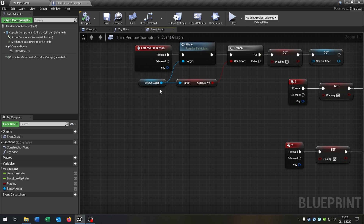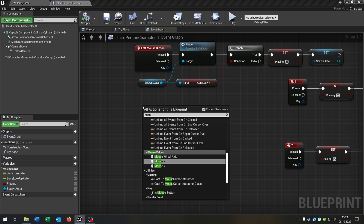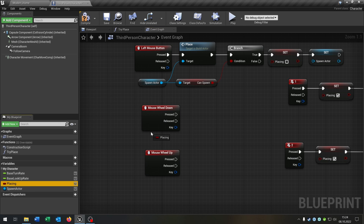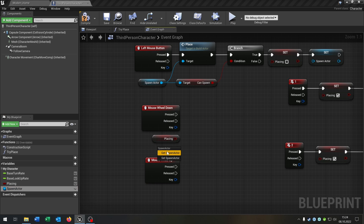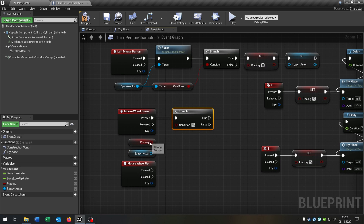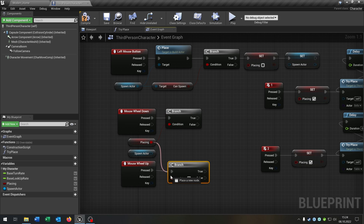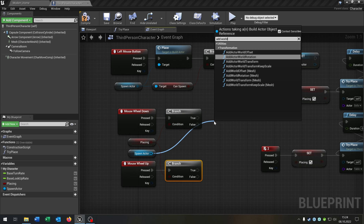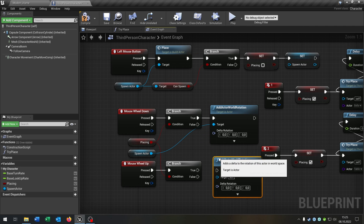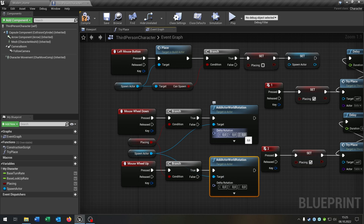The last function is we want to rotate our actor with our mouse wheel. For this we say mouse wheel down and mouse wheel up. We take out our placing boolean and our spawn actor here. We need a branch to ask in both cases. Then we go from the spawn actor and say add actor world rotation, of course on true — down here as well, connect it. We want to put this to 10 and this to minus 10. Compile and save this.